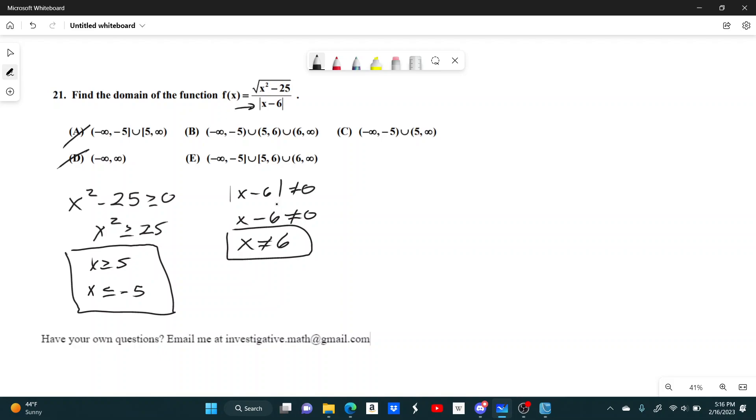But if you notice, these are actually open parentheses, not brackets, which means that you're excluding that number. When in fact, as long as it's less than or equal to negative 5, you're still good.